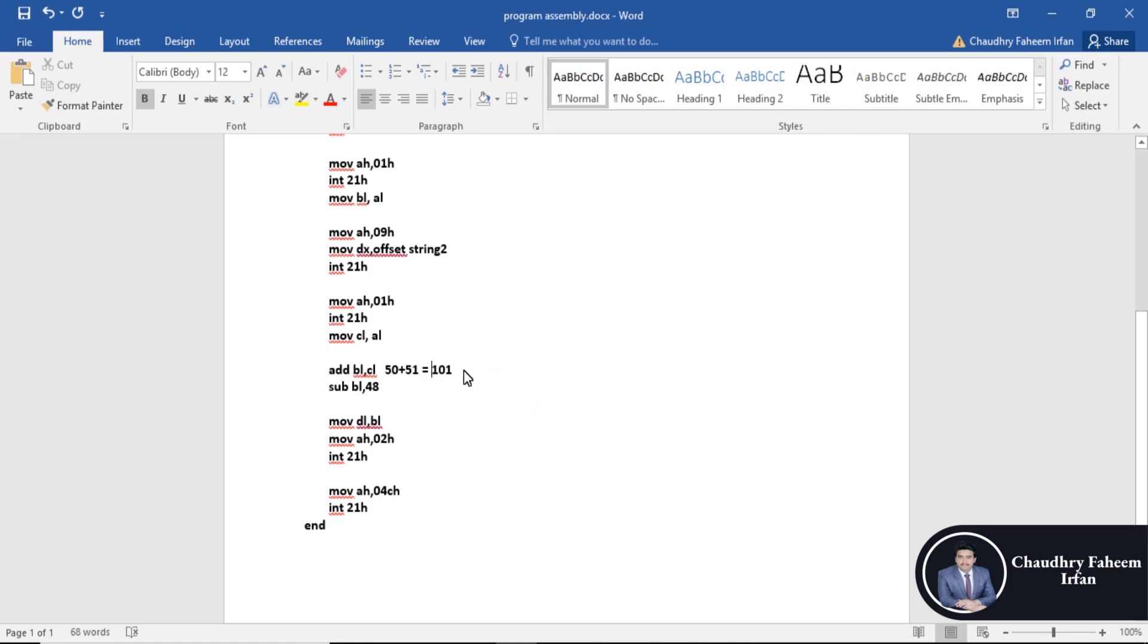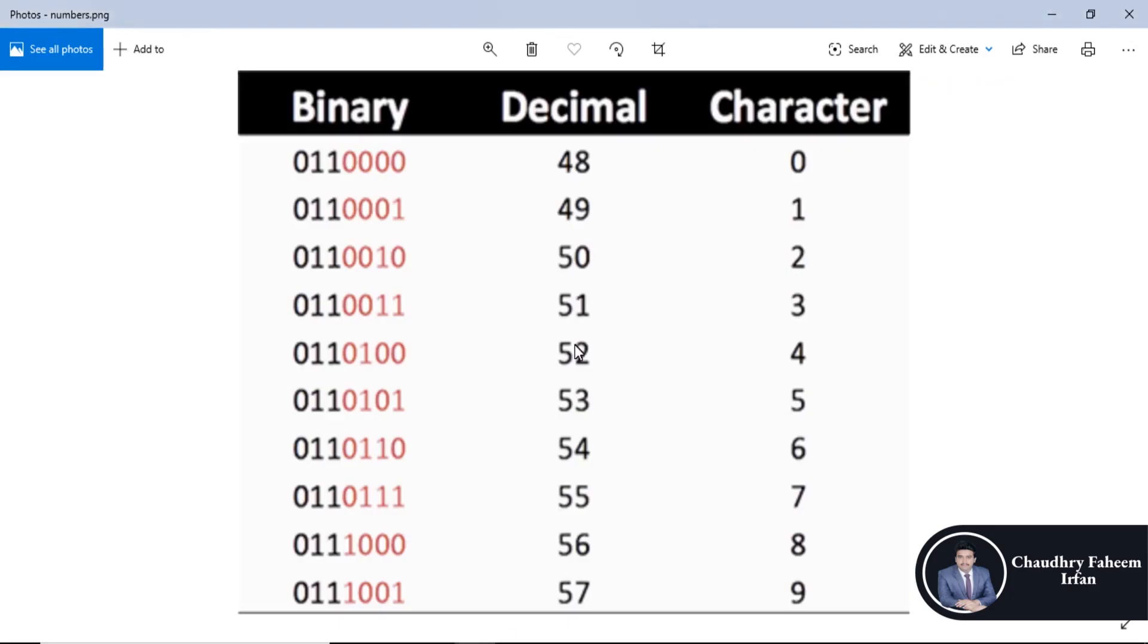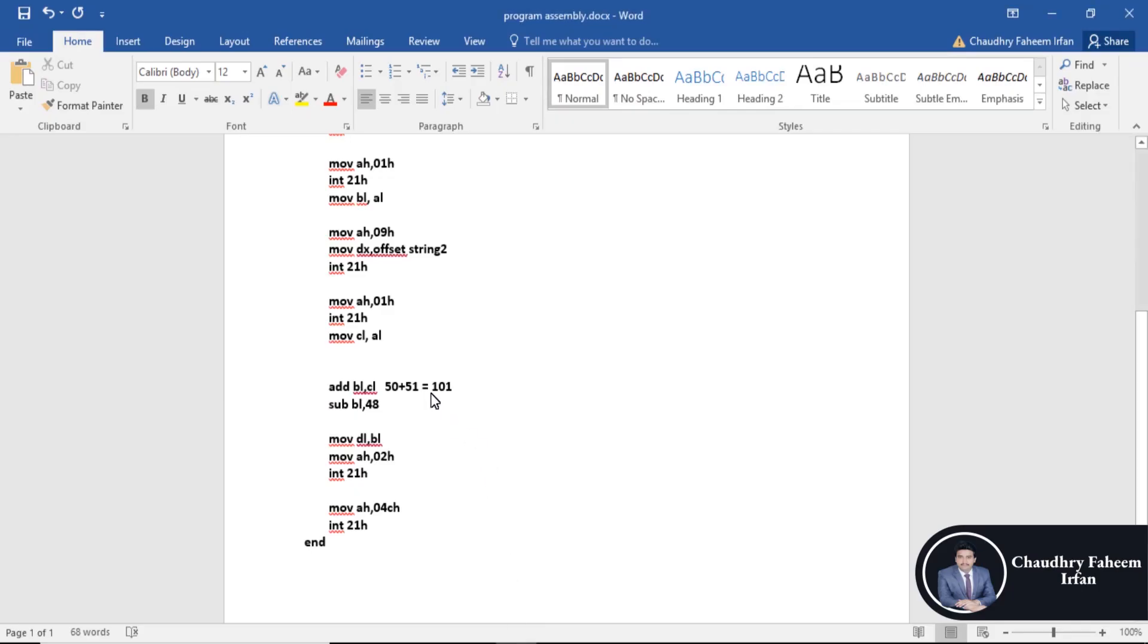Logically, 50 plus 51 equals 2 plus 3 equals 5. So here is the problem. Our result is 50 plus 51 equals 51.